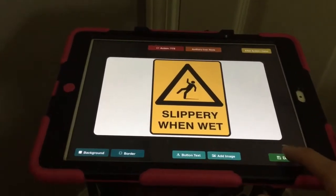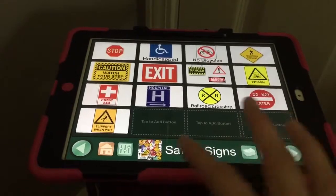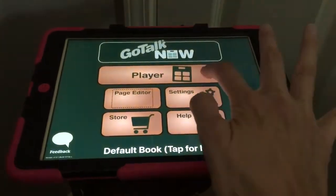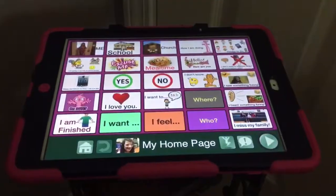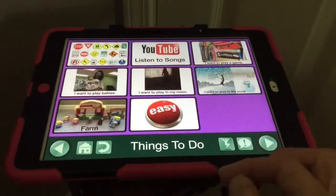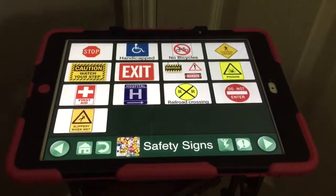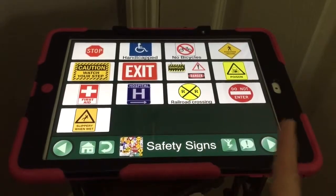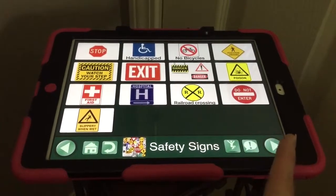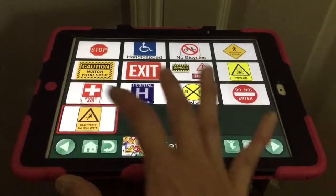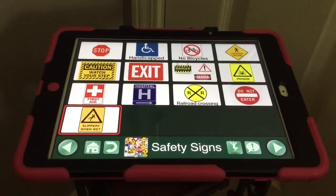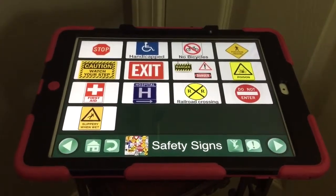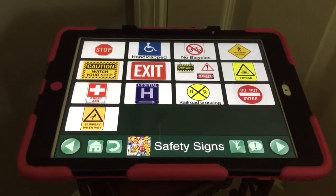I'm all finished, so I push Done. I can't test it because I'm not in the player area, so I need to go back to home and push Player. Then she has Safety Signs — go to Safety Signs. You can see there's the new button with the three blank spaces for buttons we haven't used yet. When I touch it, it says slippery when wet because I programmed it to say that. That's how you add a new button.